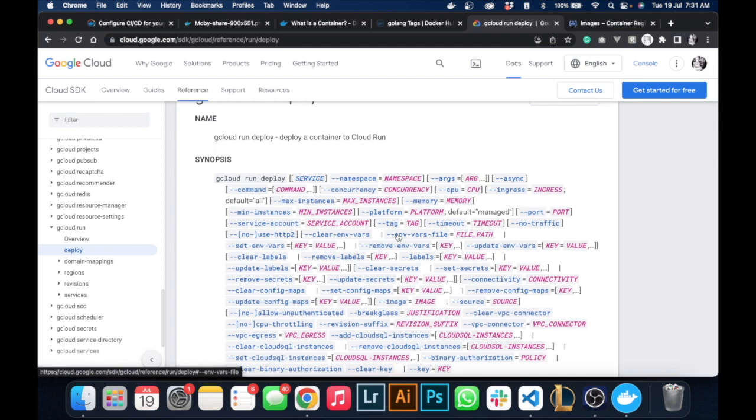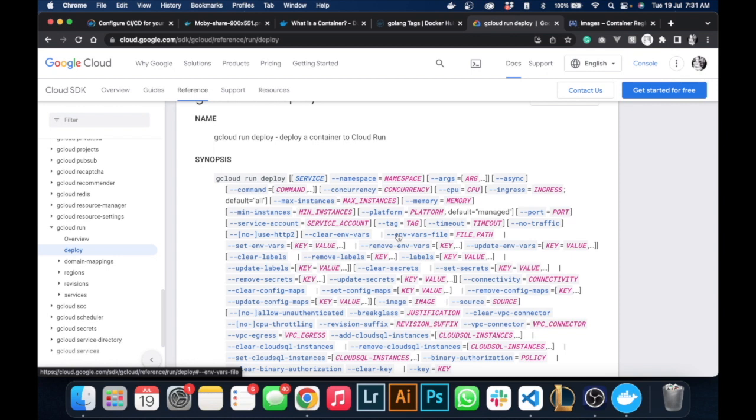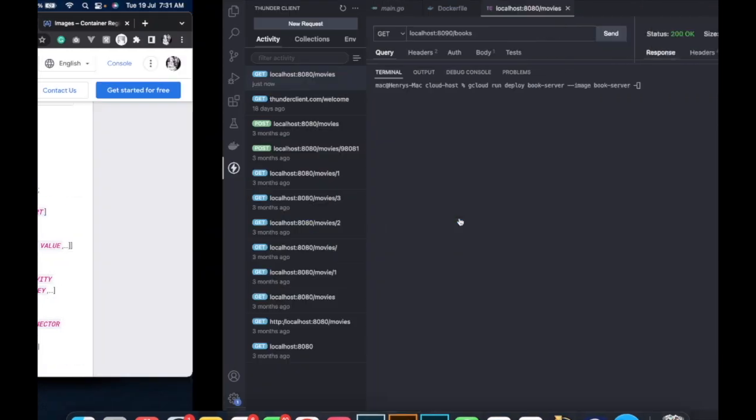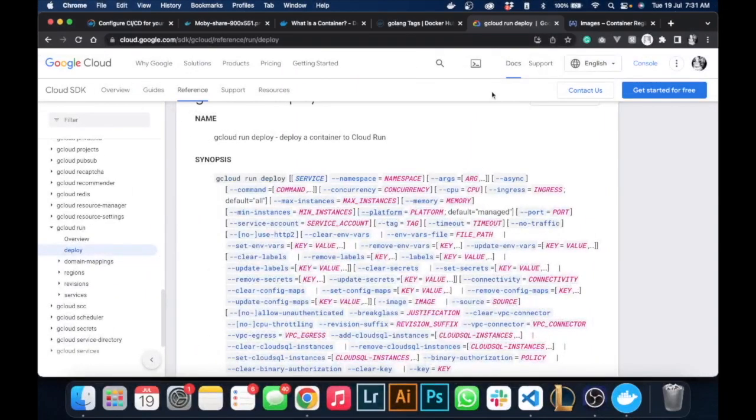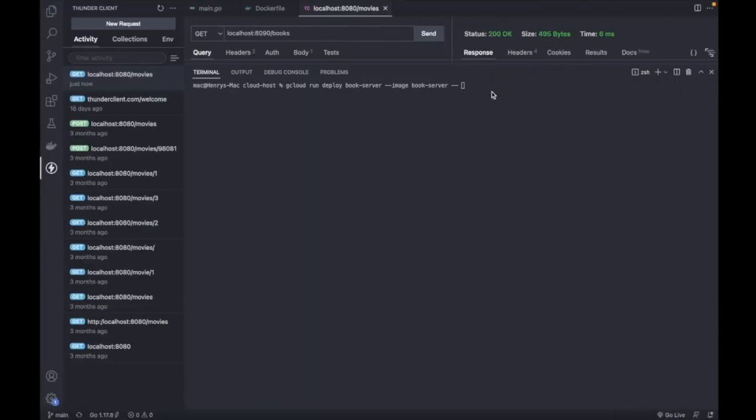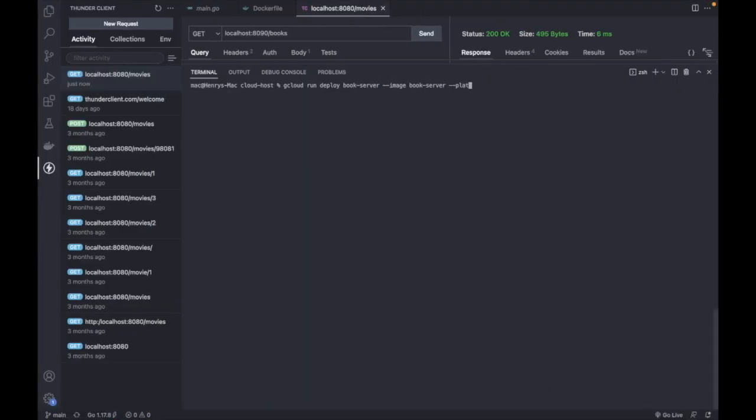You can see there's so many things we can possibly add here, but we need to set the port because on my specific Golang code I'm not using port 8080, I'm using port 8090. So I need to change the default port and I also have to declare that this Cloud Run would be fully managed.